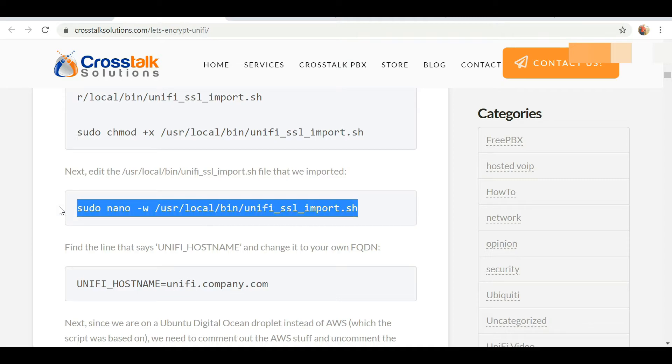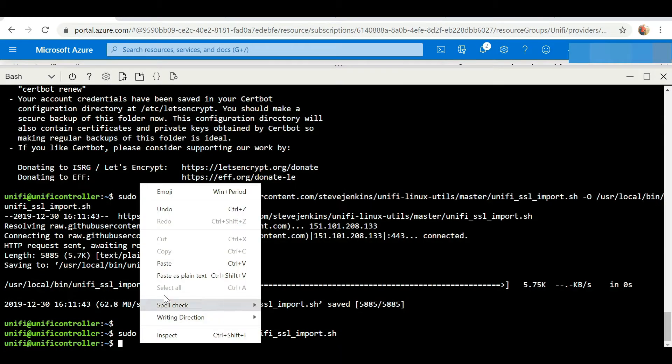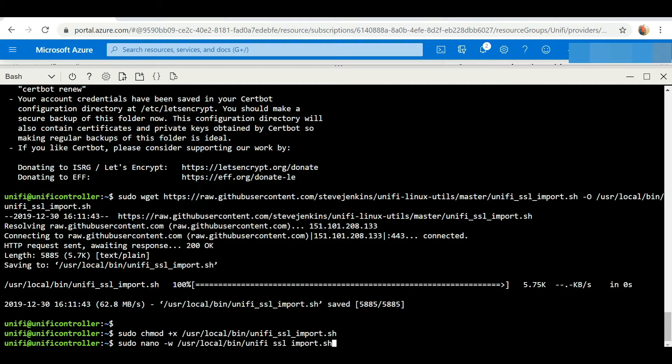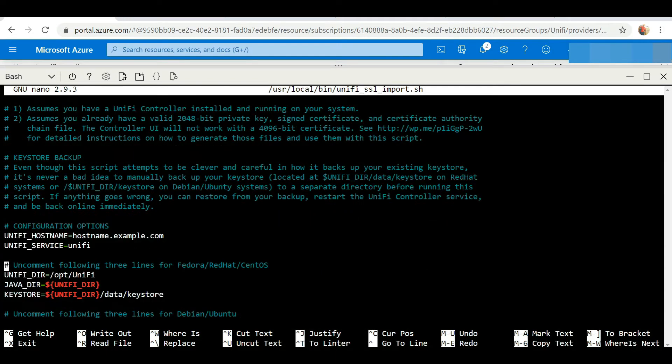We'll be doing some editing here, so we're going to scroll down. The first thing is we see the UniFi hostname, so we're going to edit that and change it to what our hostname is.